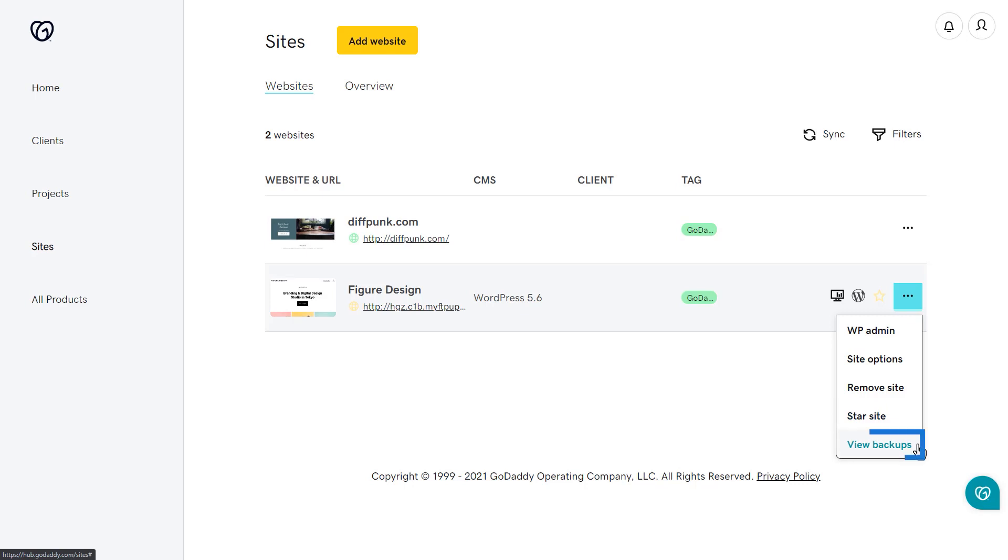And last, clicking View Backups will show you a list of backups that have been performed. Now let's go back and look at the Overview tab.